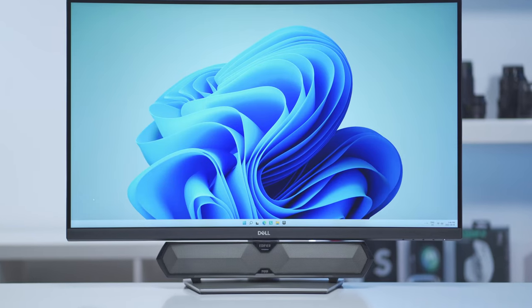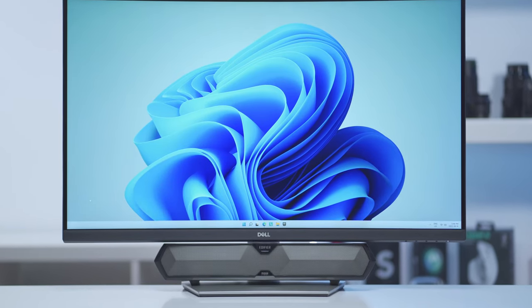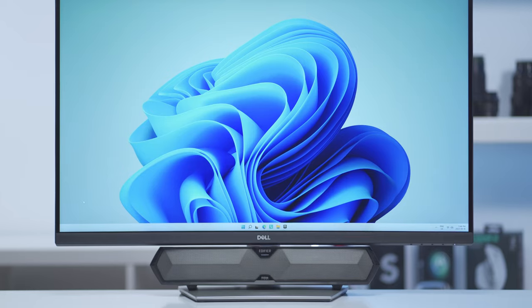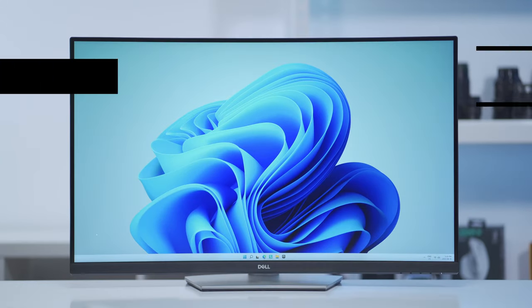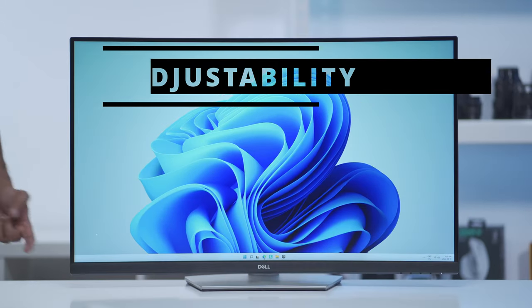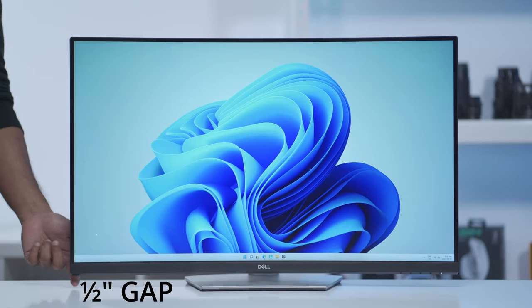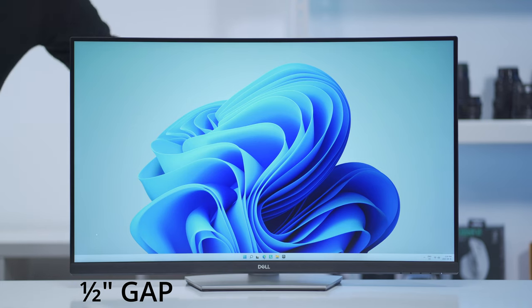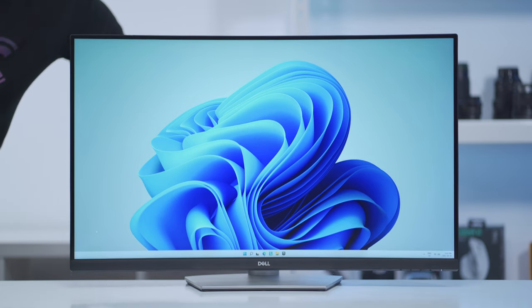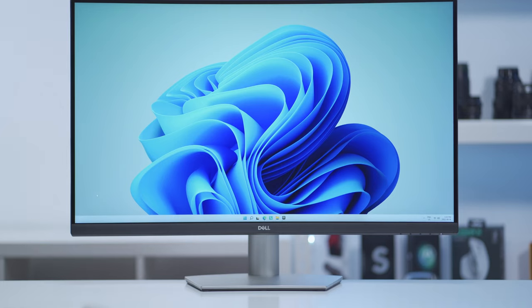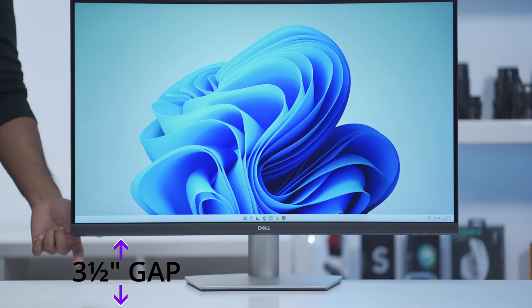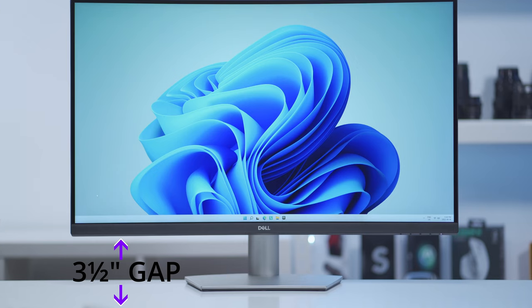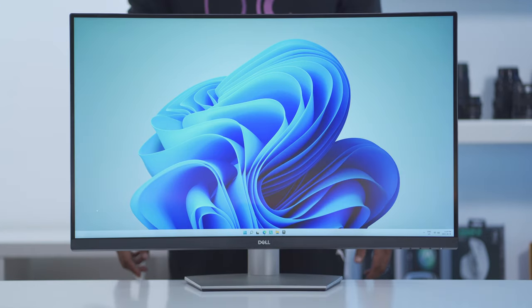Right now I have the monitor at its lowest setting and there's only about a half inch gap between the bottom of the monitor and the desk. If I increase the monitor all the way to the highest setting, that's how high it goes and there's about a three and a half inch gap from the bottom of the monitor to the desk.